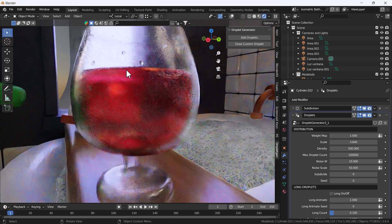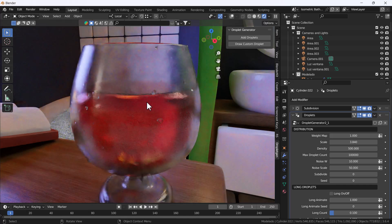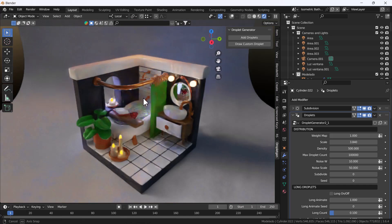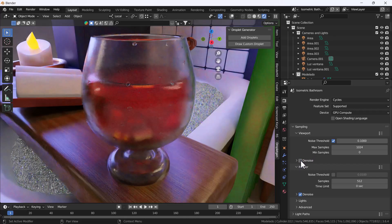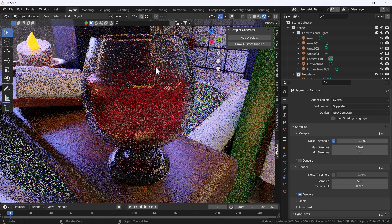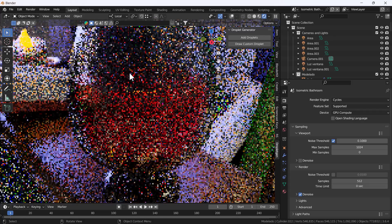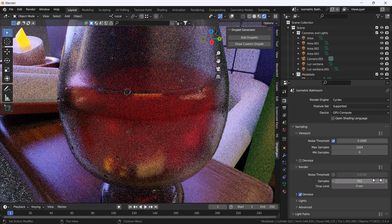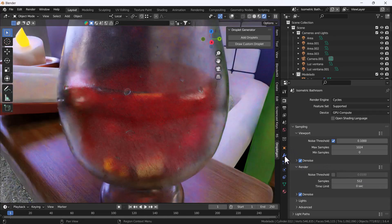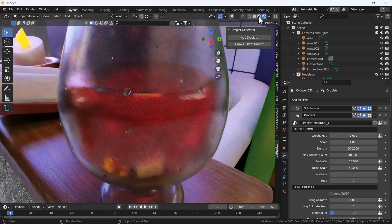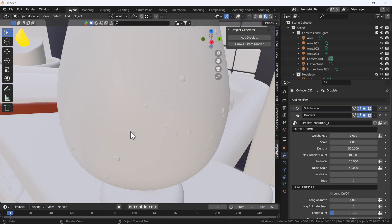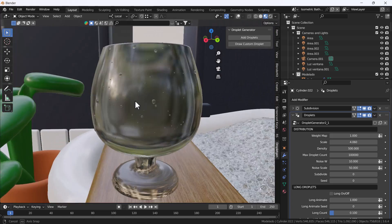Now here you can see those droplets really look nice. Let me go to camera view to show you — let me also disable the viewport denoiser so we can visualize more clearly. Now those droplets are looking nice. Let me enable the denoiser again and increase the size a little bit more. Let me switch to Material Preview — I think it will visualize better there. After loading the materials, yes, that looks really nice.